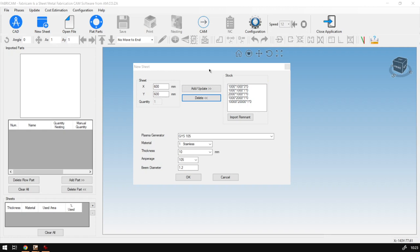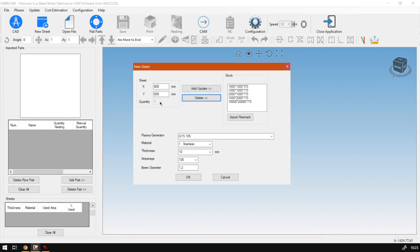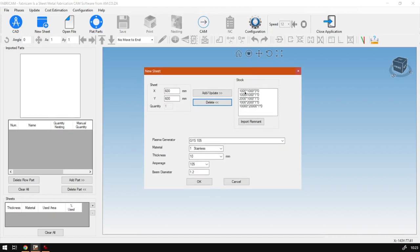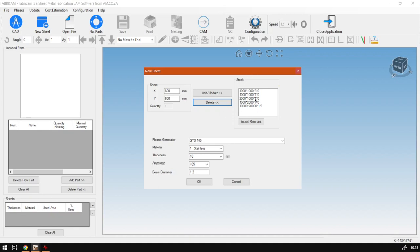Back in the program here, in the previous few videos we looked at adding custom sheets with their own dimensions, we've also looked at using the stock templates that come at hand, and then we also looked at importing remnant. Today we're going to be looking at adding and deleting stock templates. This is great if you've got a certain type of material and size you work with a lot and it is not under the current stock.